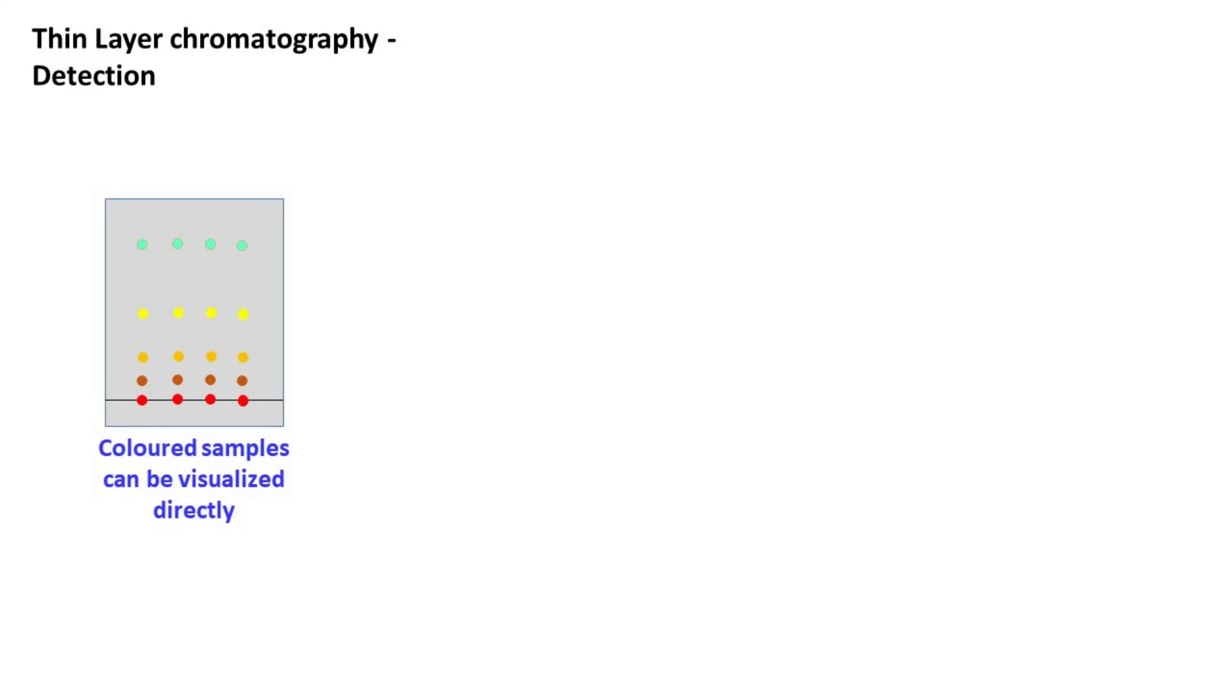However, if the sample molecules are not colored, then several other techniques are employed for their detection.